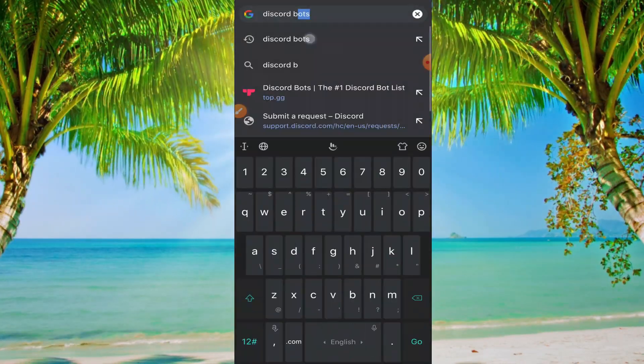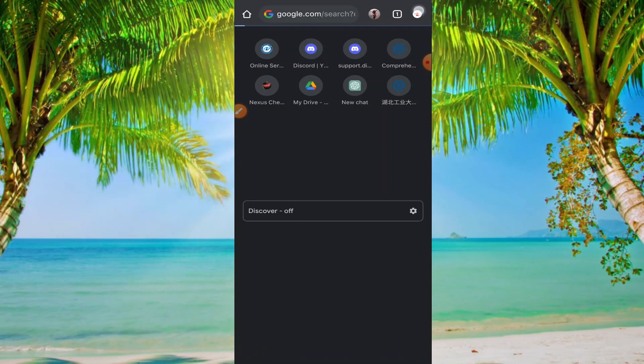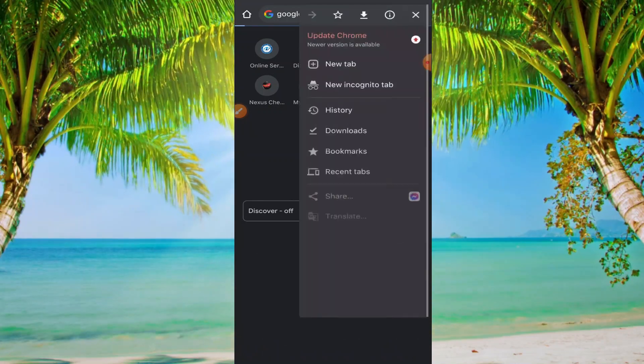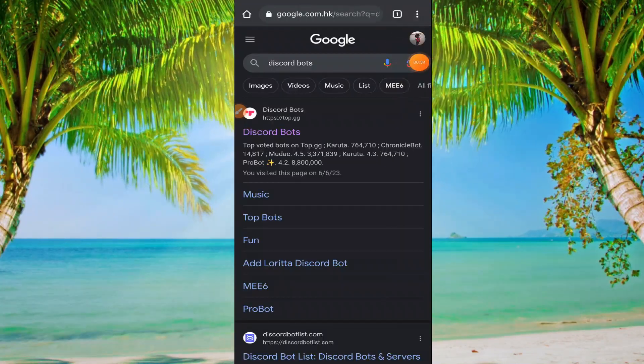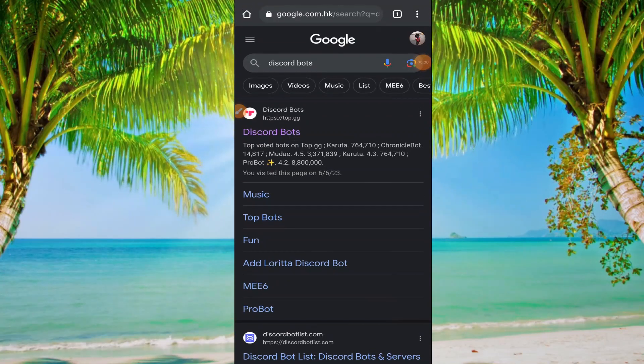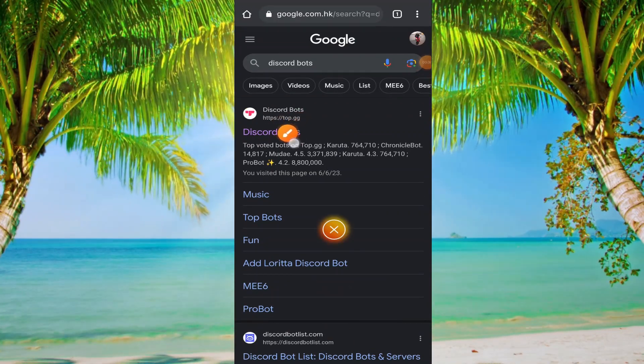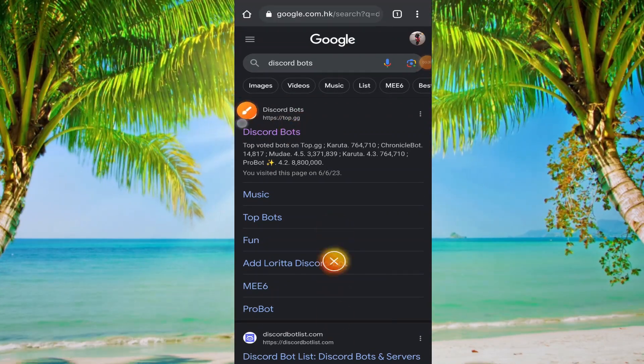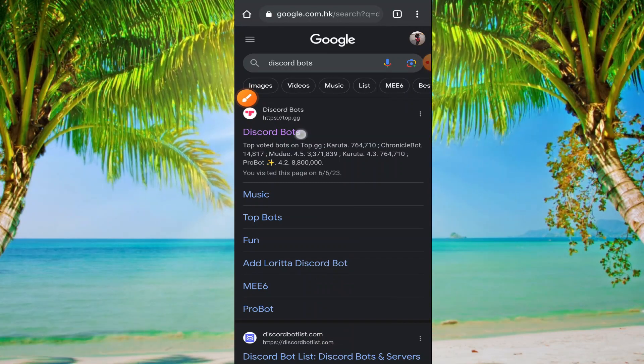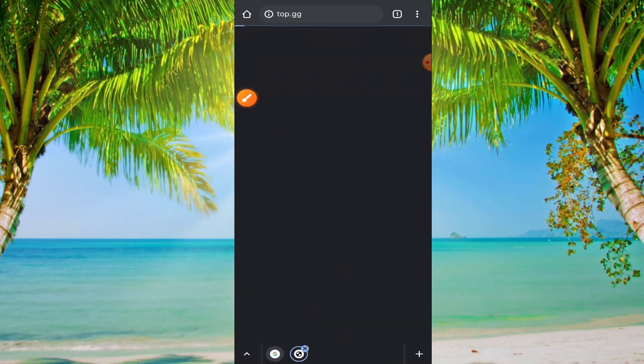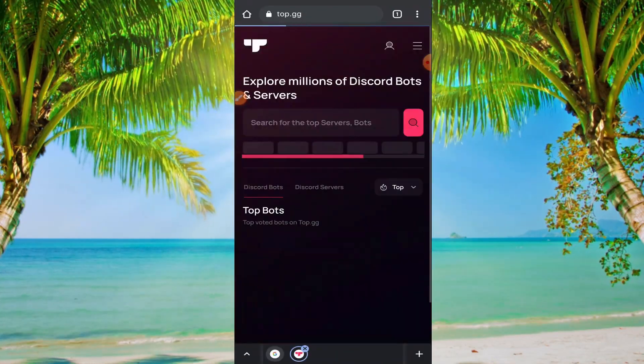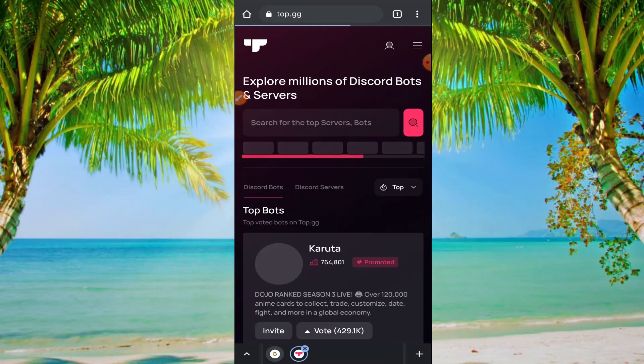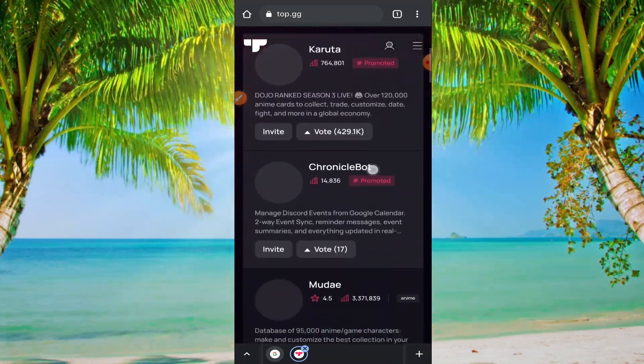Here in the top you can see top.gg. Click on here, now scroll down.